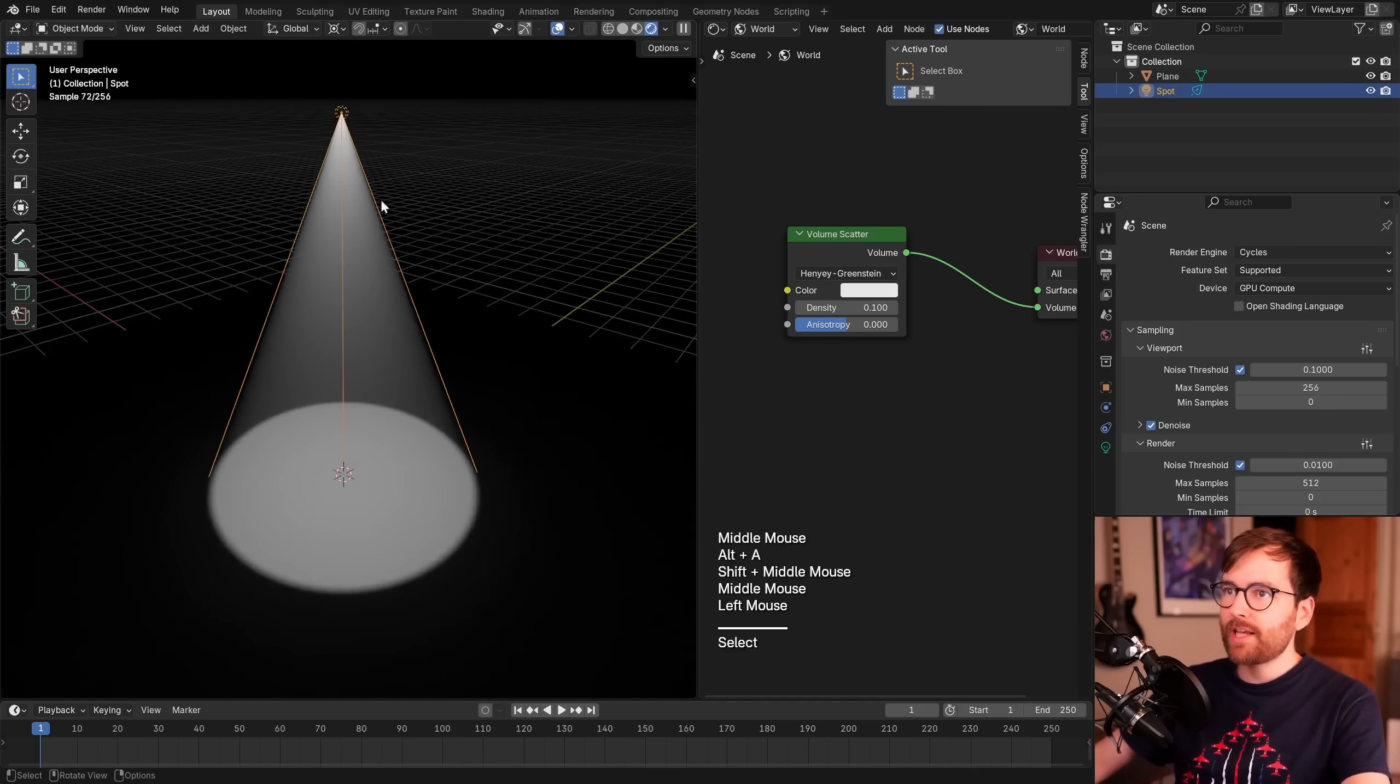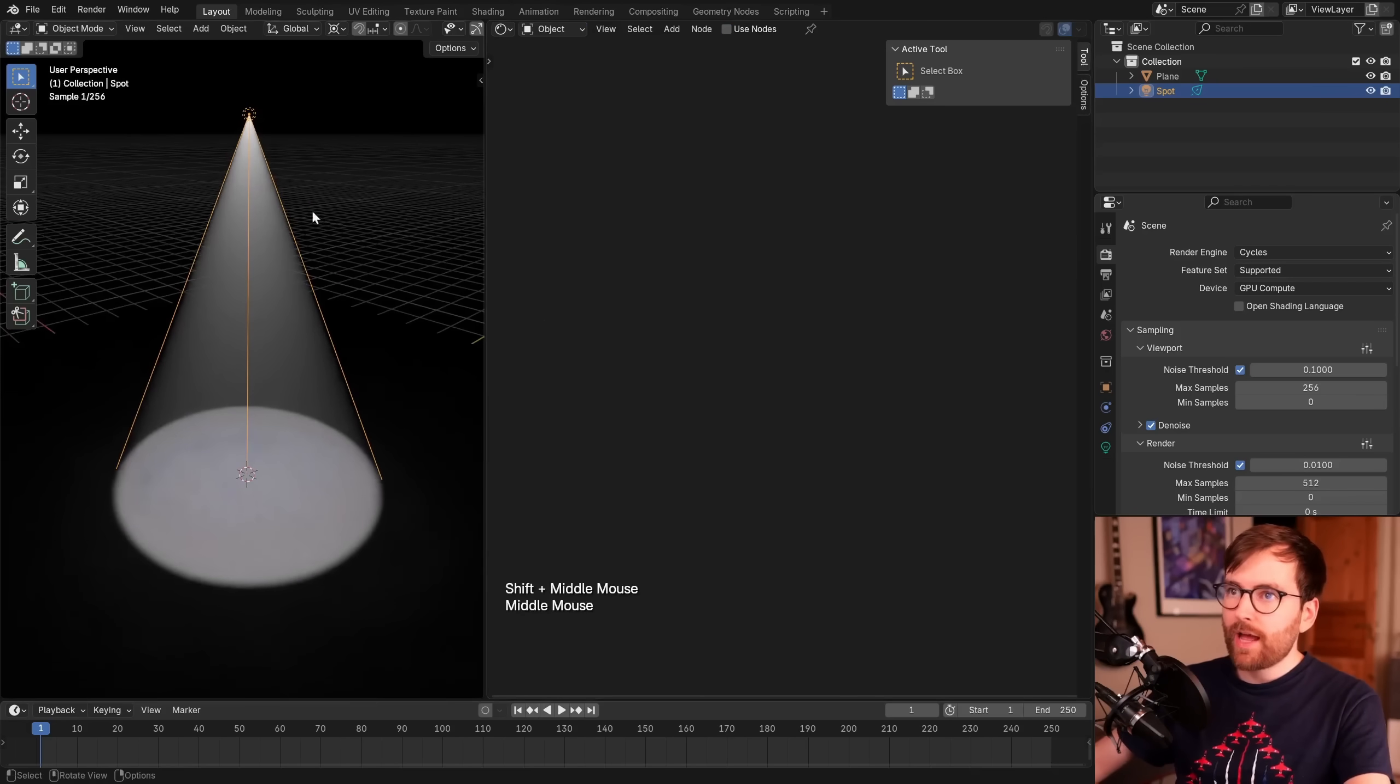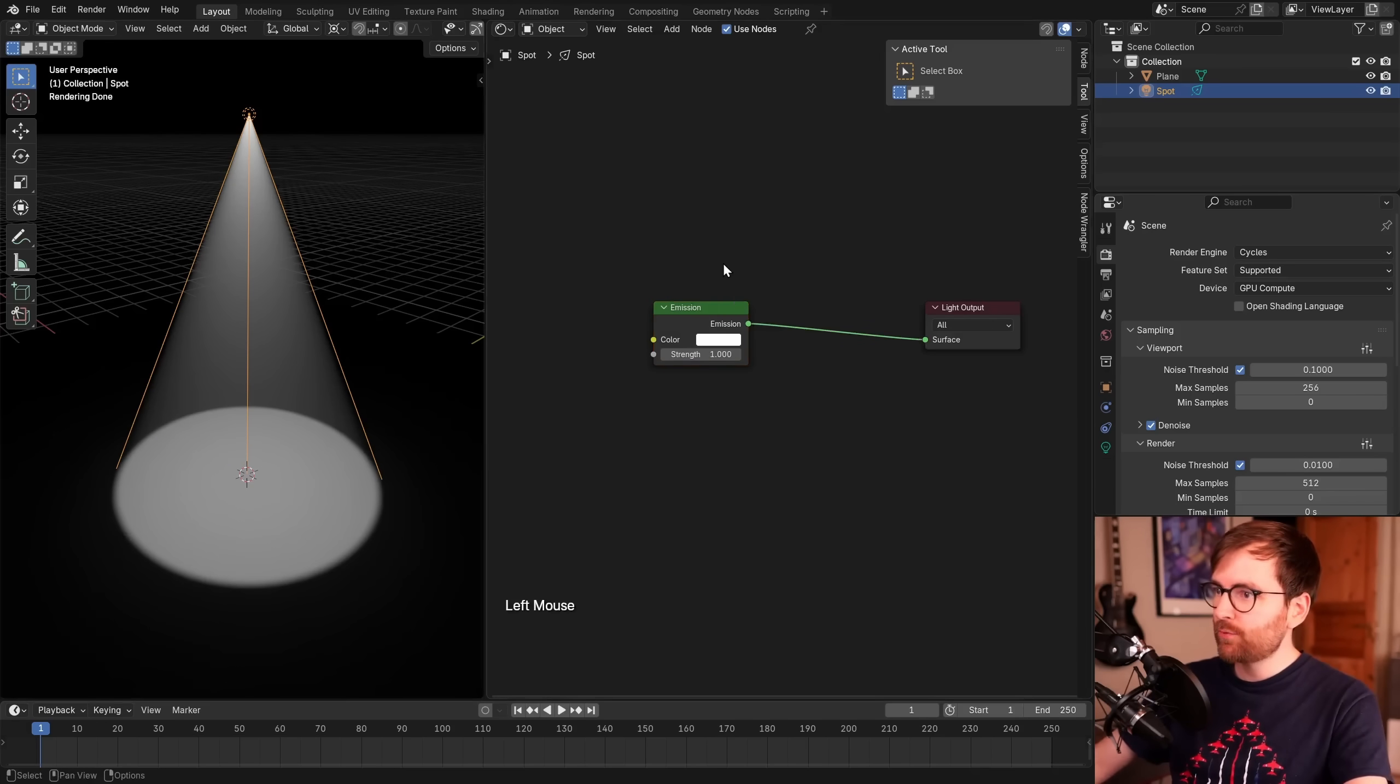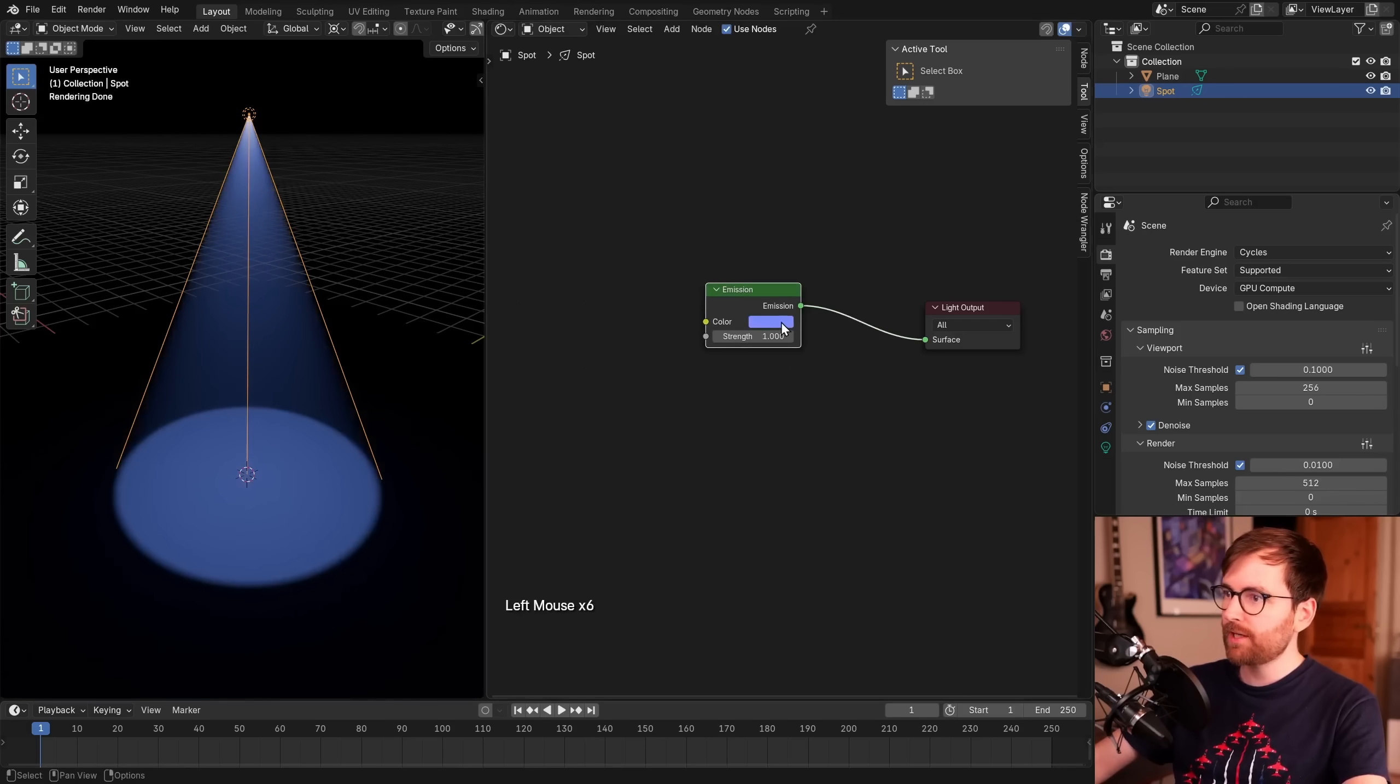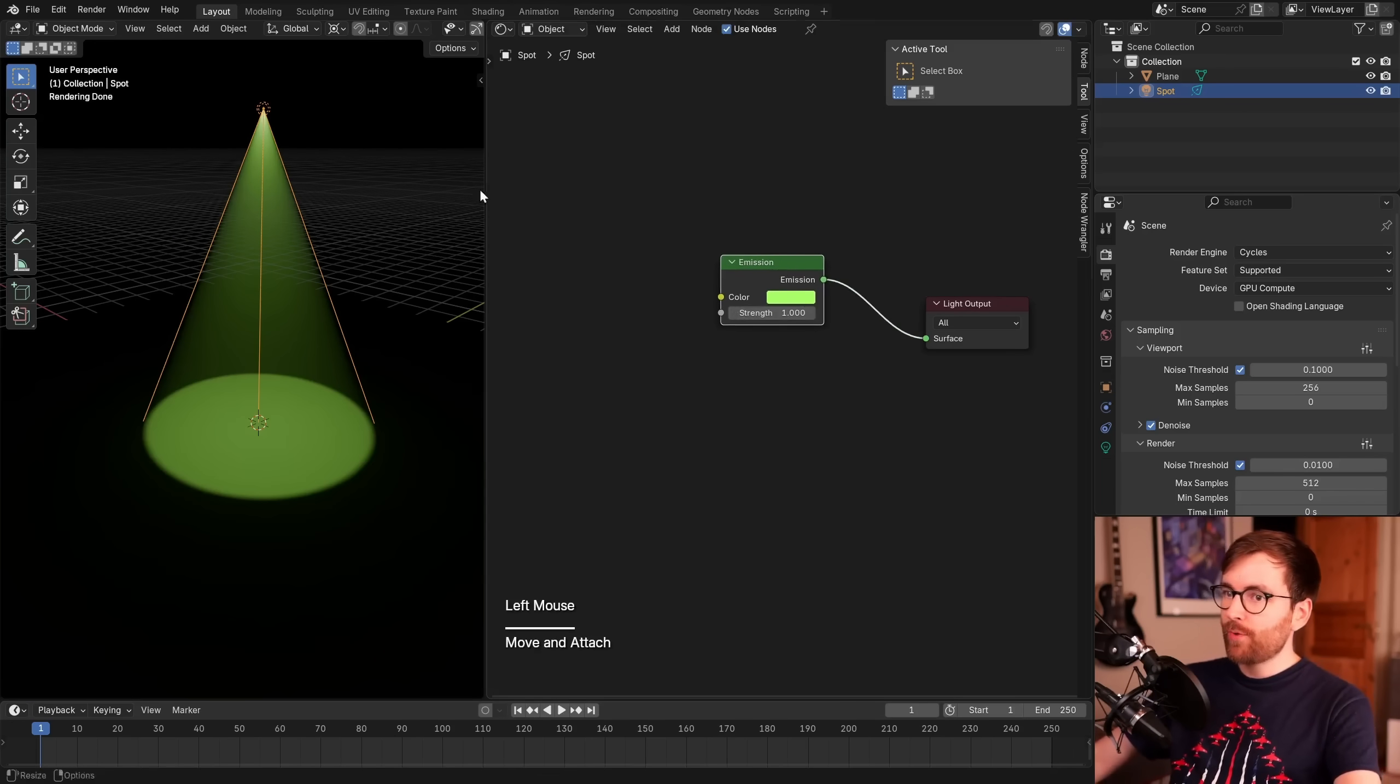But we can make it look even better by adding a video texture to this spotlight. Let me just press Ctrl-Z a bunch of times. So to add a texture to this spotlight, we're going to use the shader nodes. Let's change this back from world shader to object shader. Now with the spotlight selected, at the top here you can click use nodes. So now this spotlight will effectively have a material we can control using these nodes. If you take this emission shader, for example, you can change the color and it will update in real time.